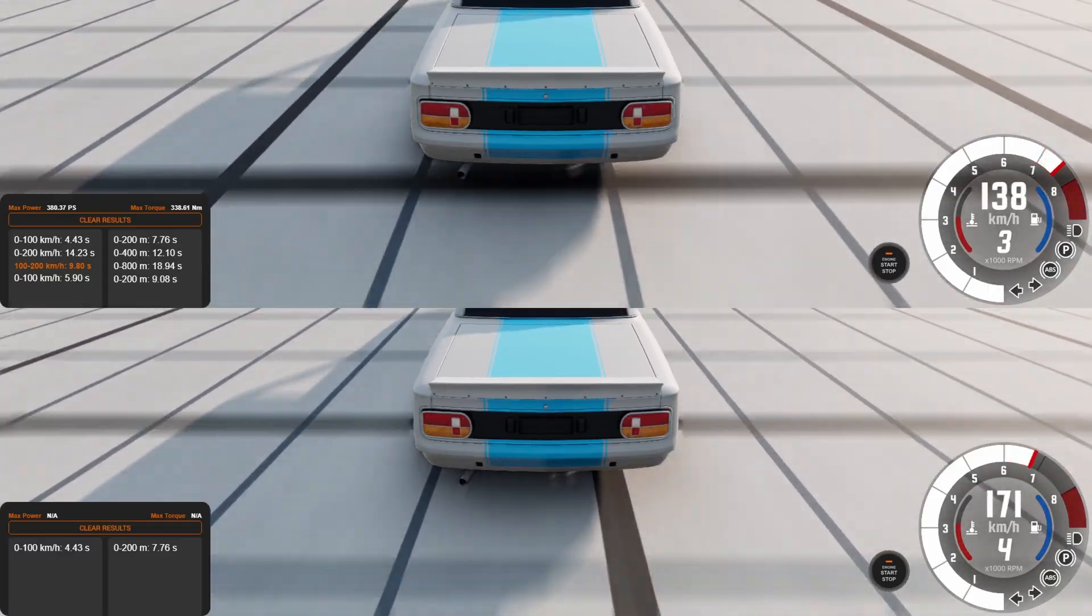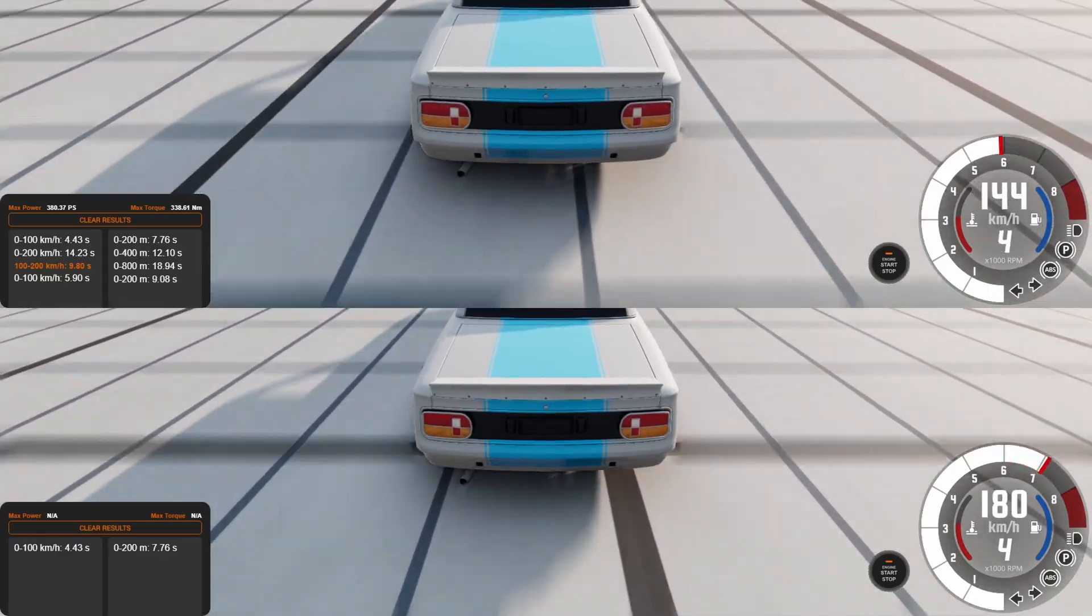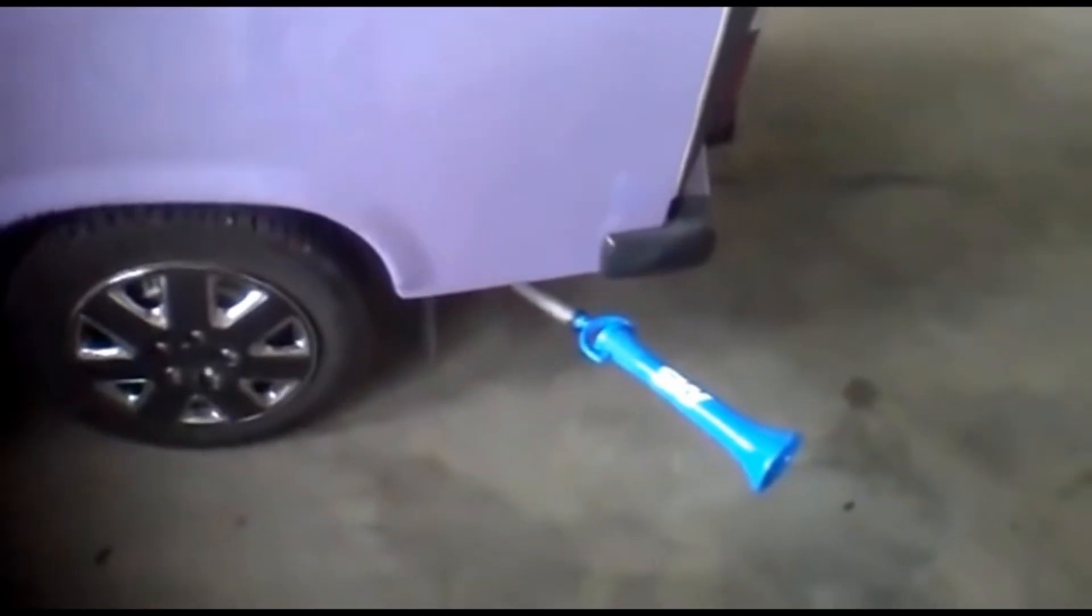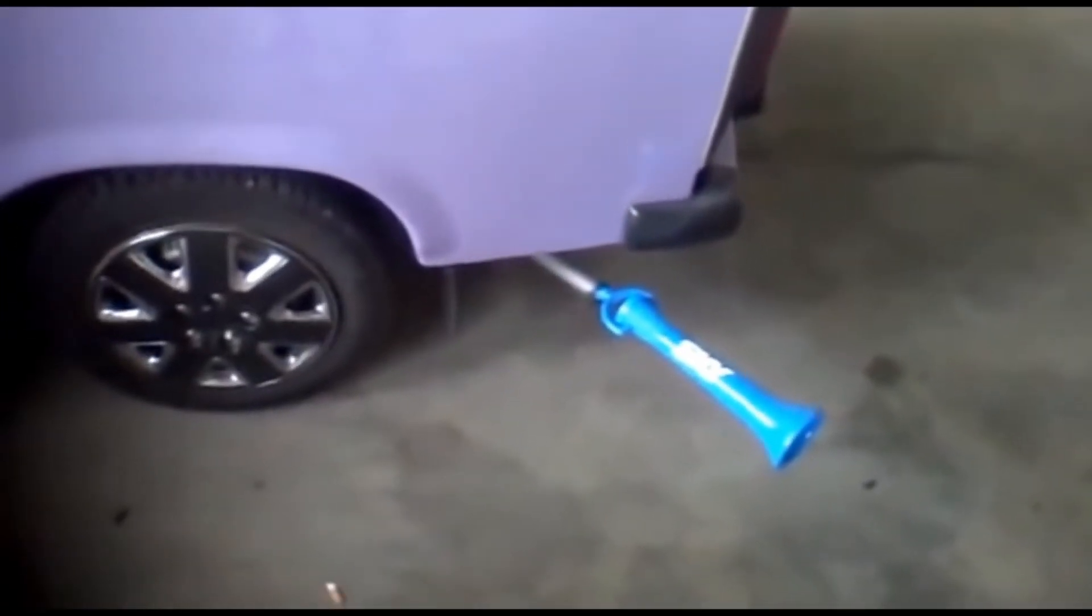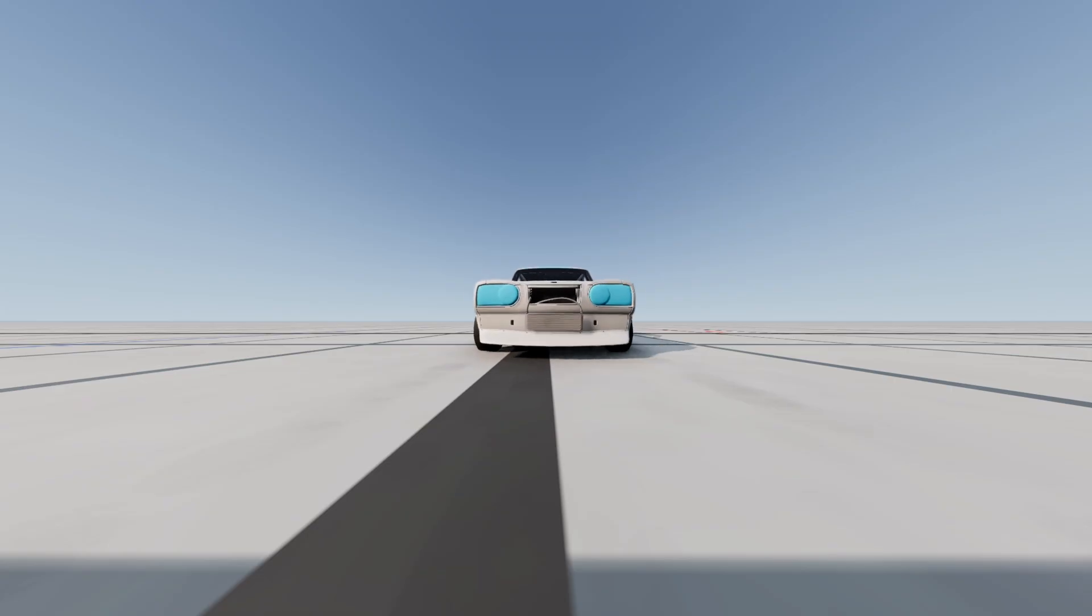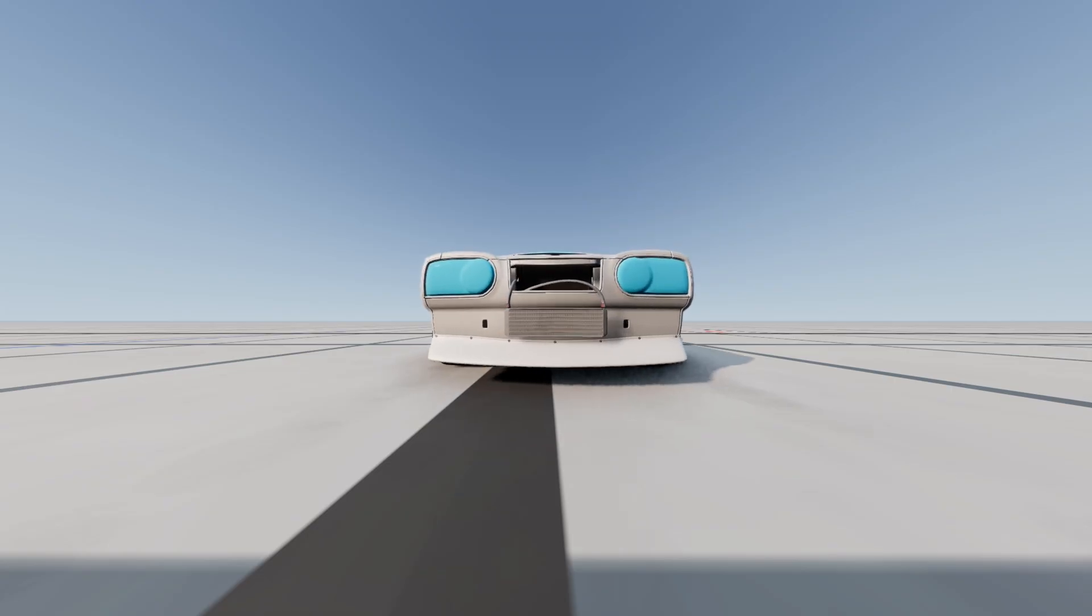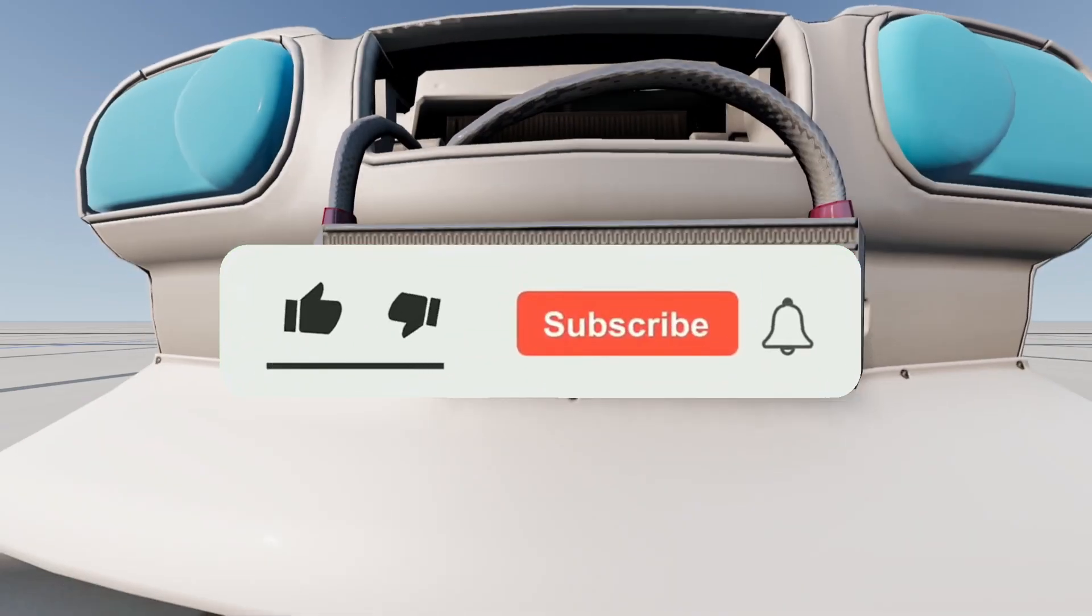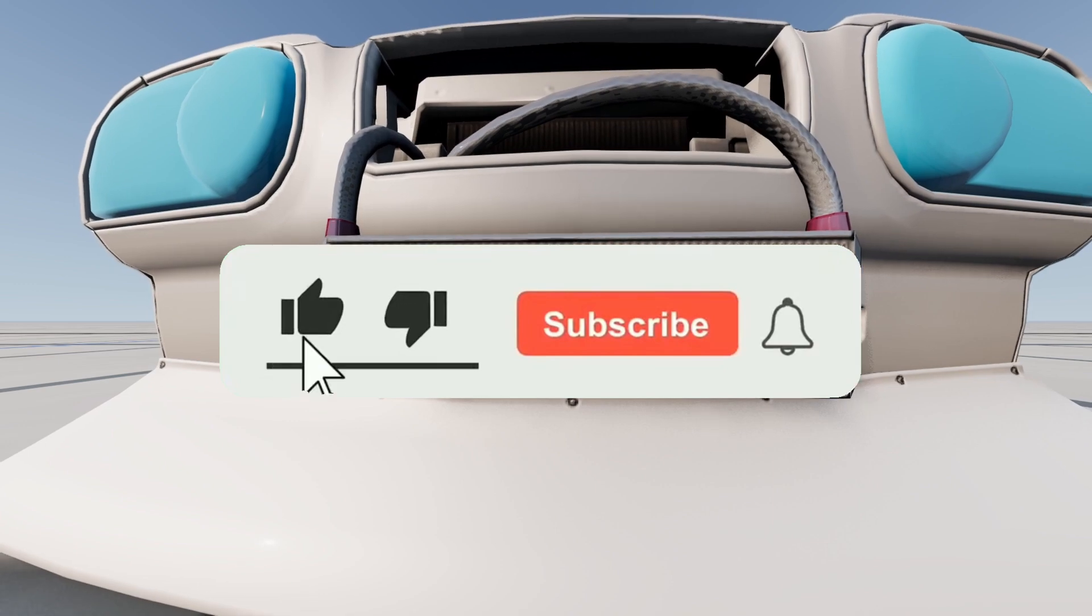In the next tutorial video we will improve performance by shortening gears and changing other aspects. Make sure you subscribe and like the video. Don't miss the new tutorial and good luck.